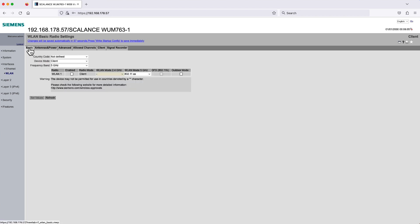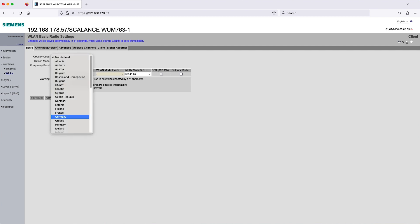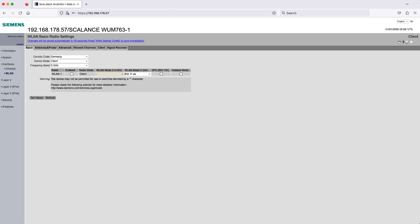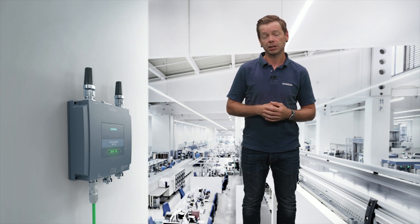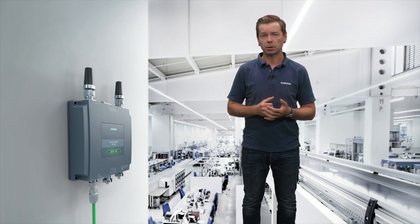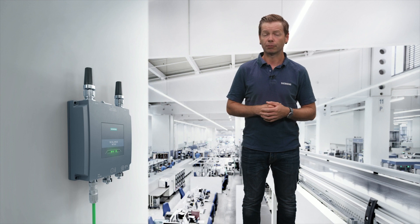Next, move to the tab Basic, choose the correct country code, and activate the checkbox Enabled for Wireless LAN 1. Confirm your input with another click on Set Values. Afterwards, you can remove the industrial Ethernet cable between the client module and switch to prevent a network loop. This concludes the setup of access point and client module.